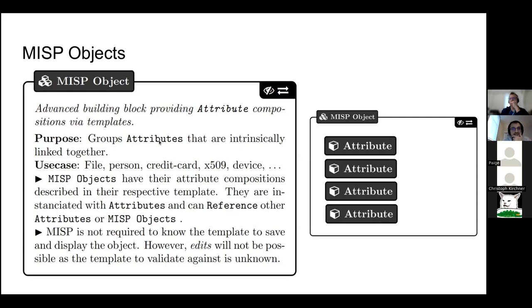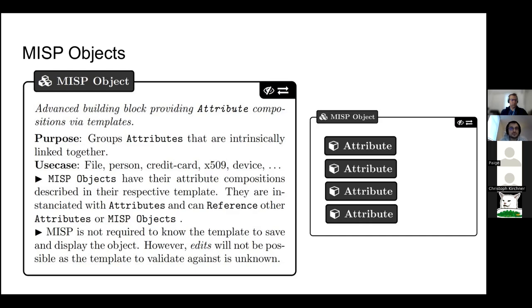These templates and objects — there are more than 100, maybe 200 — cover most use cases by default. But the cool thing is, if you really need to encode something that MISP doesn't support yet, you can easily create a new one. For instance, if you wanted to describe a plane, you could create a plane object that holds multiple things such as the model and other attributes.